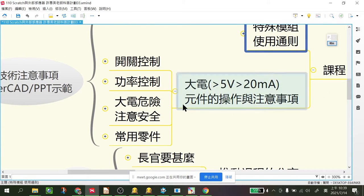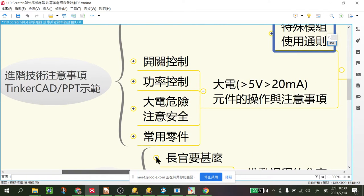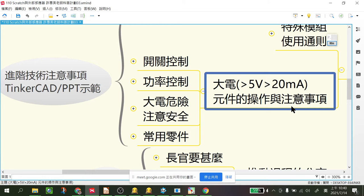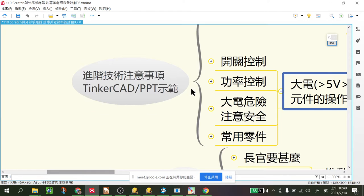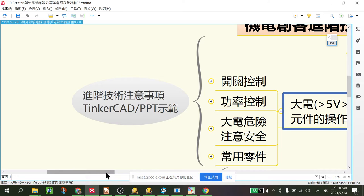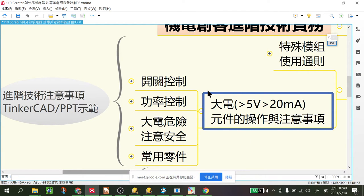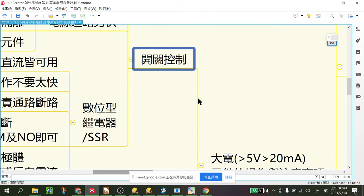特殊模組大概是這樣的用法，其實在國小也不太會需要太難的積木。接下來比較重要的就是大電，這邊所謂的大電，就是指超過Arduino工作電壓5V範圍的部分。訊號腳位的輸出電流最大大概20mA，如果是Microbit或LinkIt，訊號輸出電流比這個更小大概10mA左右。所謂的大電就是大於這個範圍，比如說12V的馬達或需要200mA的馬達，像這種超越Arduino自己本身能直接供應的部分都叫做大電。在Arduino裡面大電的控制通常不會直接由Arduino自己處理，通常要外接模組。